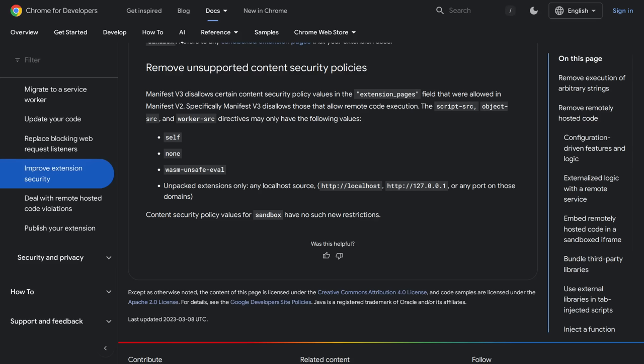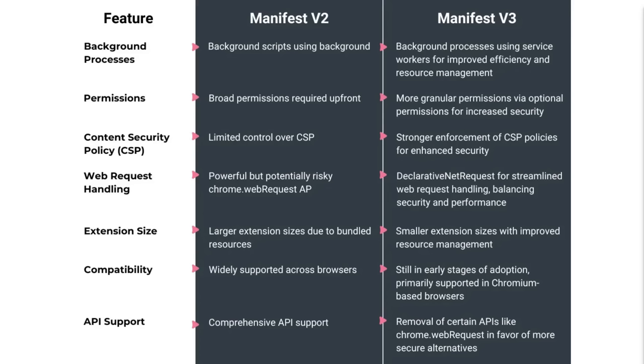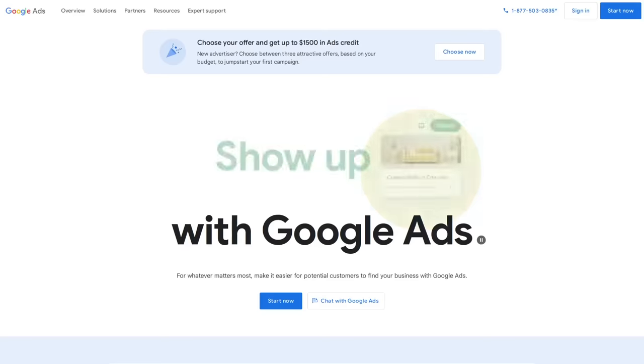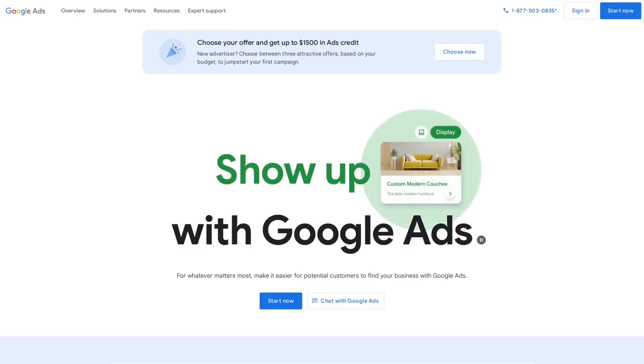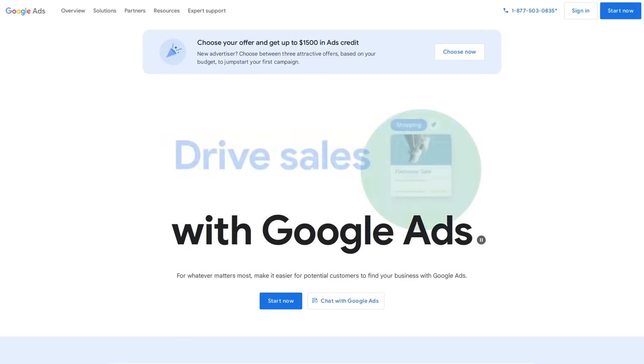Google originally justified the removal of Manifest V2 as a security and performance improvement. They basically sold it to us the same way that anyone would justify removing support for old TLS versions and other old cryptographic libraries. And while there is truth to Manifest V2 requiring broader permissions than V3 and not having support for declarative net requests like V3, I really believe that the main reason for deprecating Manifest V2 is to reduce people's ability to block ads, specifically ads coming from Google's ad network.